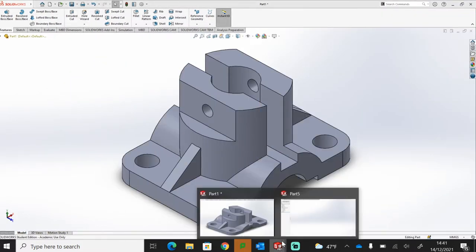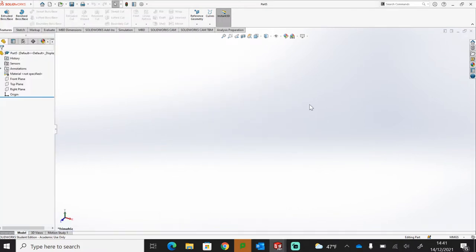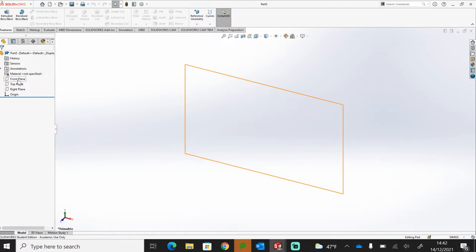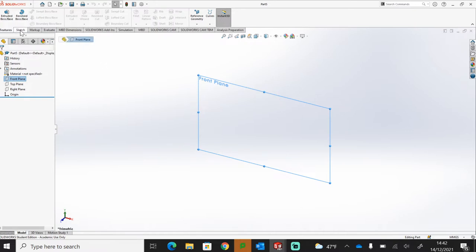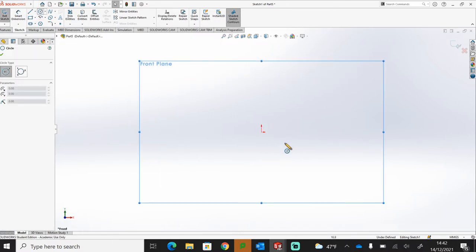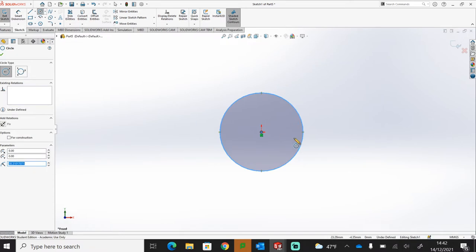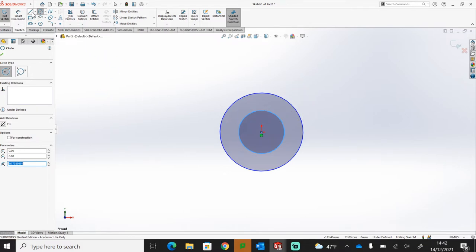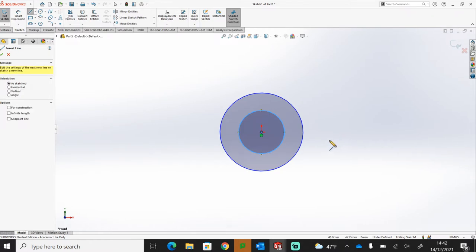We're going to open up a new part in SolidWorks to model in a new modeling area. I'm going to take that front section and model the bottom base of this component, so I'm going to start on the front plane and begin a sketch. From the origin I'm going to create two circles to get the mound section in the middle of the component.